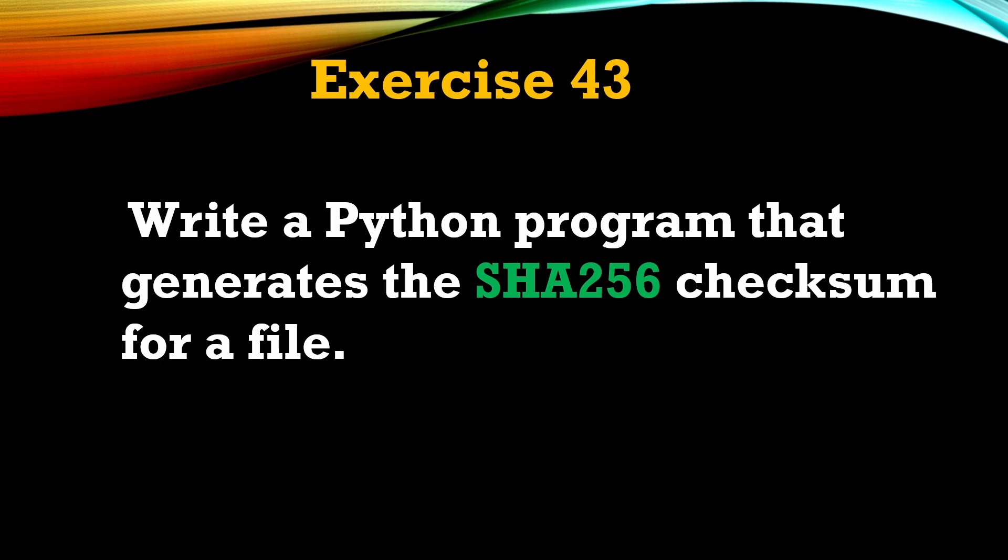So SHA256 stands for Secure Hash Algorithm 256-bit, and it's used for cryptographic security.